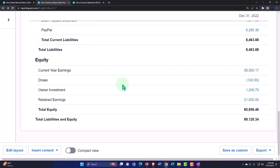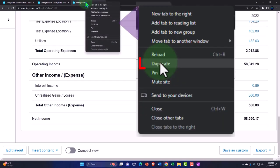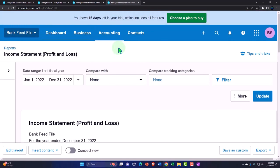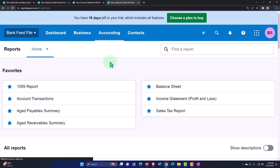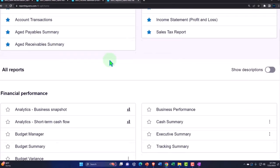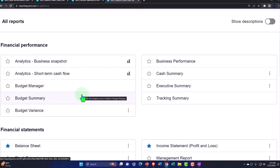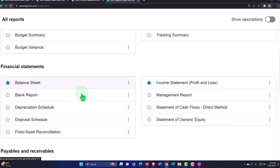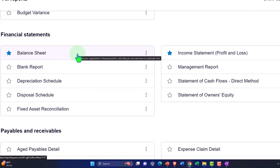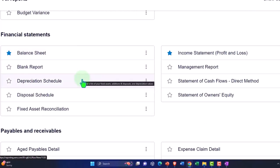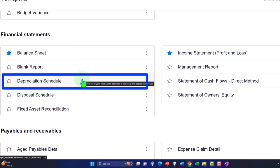Let's take a look at some of the other reports. I'm going to duplicate this tab and quickly look at what's available under the accounting drop-down reports. We have favorites up top, financial analysis reports — snapshot, short-term cash flow, budget summary — which you can explore on your own. Under financial reports we have the balance sheet, depreciation schedules — dependent on whether you're calculating depreciation in Xero.